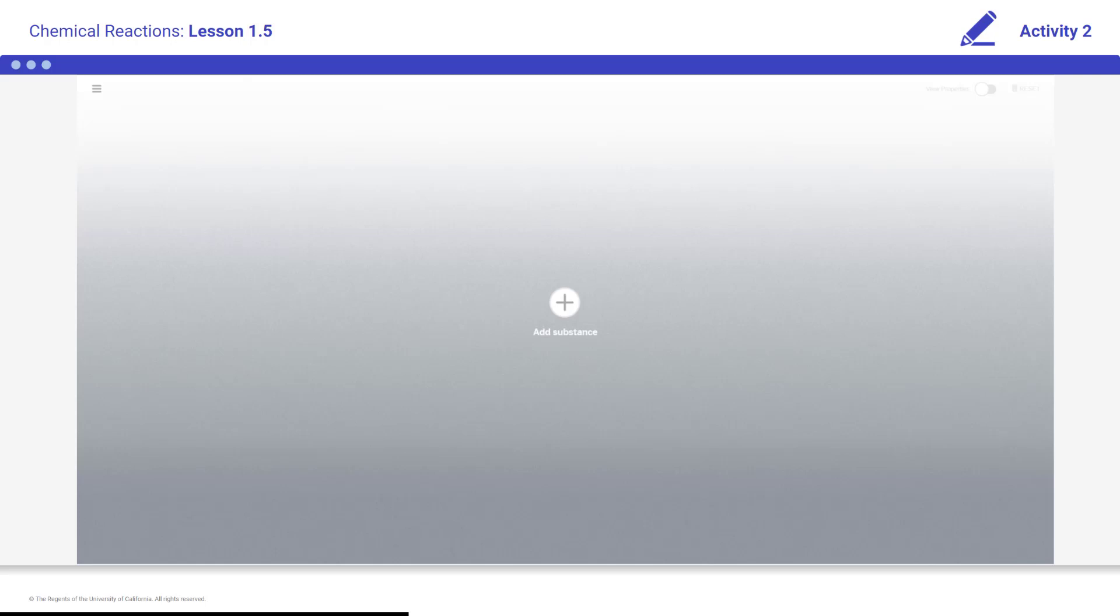The simulation is a scientific model. Although this model is different from real life, it is accurate in many ways.